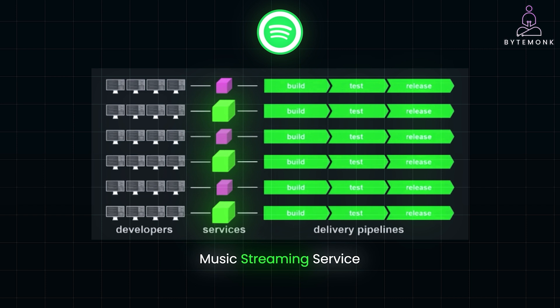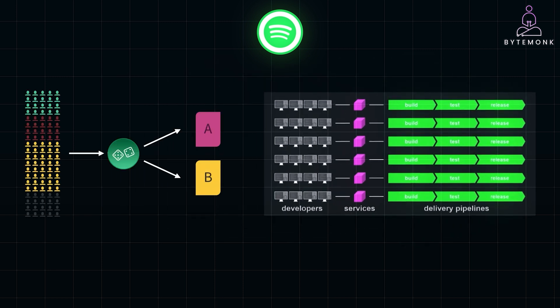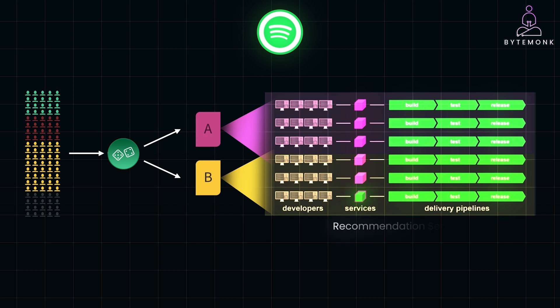Another key benefit of service decomposition at Spotify was the ability to experiment and innovate. By isolating services, Spotify could run A/B tests on specific features without worrying about the impact on the entire application. For example, the recommendation service could test new algorithms to improve song suggestions, leading to more personalized and engaging user experiences.